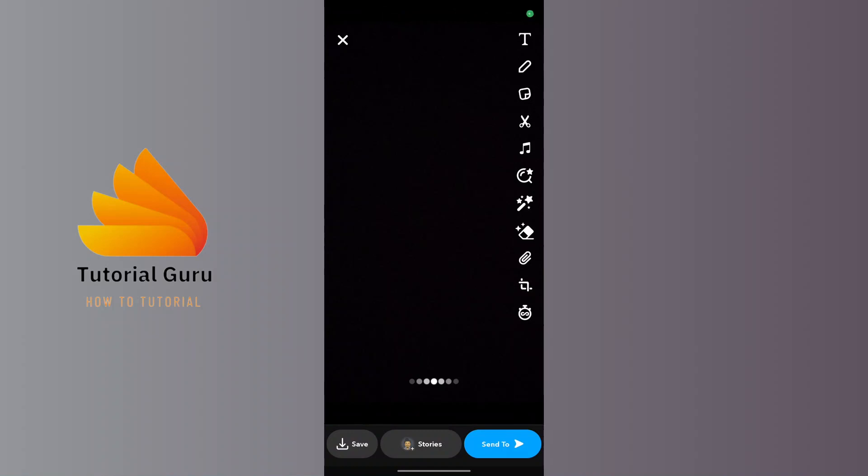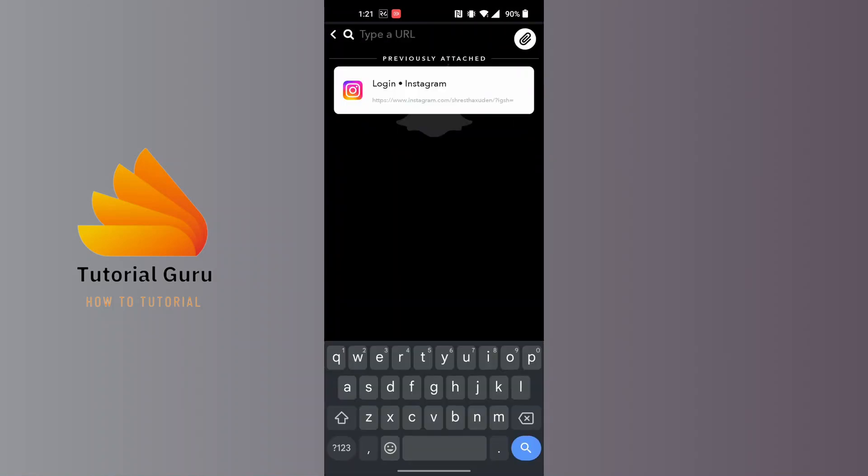screen you can see a bunch of options available. There is the attachment icon available for us just above the crop icon. Tap on that attachment icon. Now over here you'll be required to either copy paste your